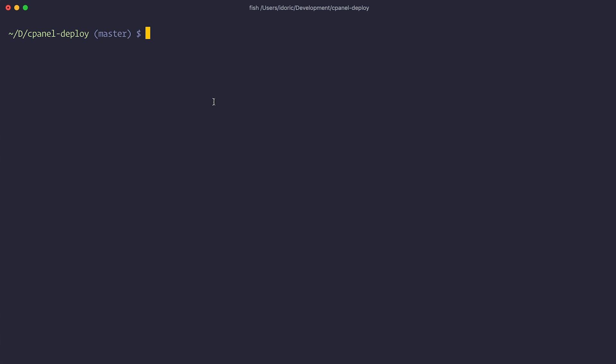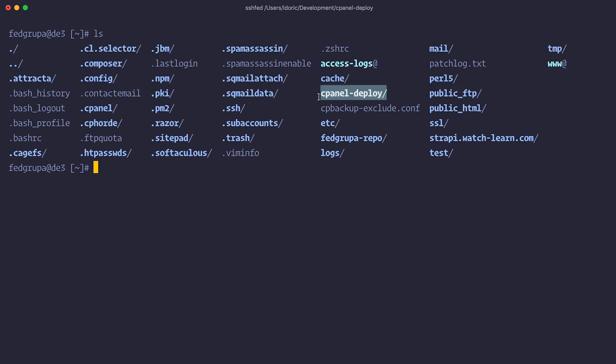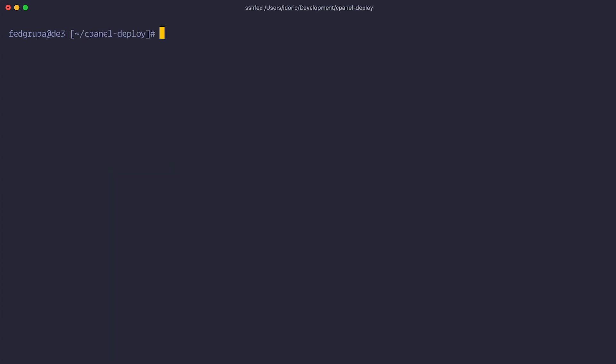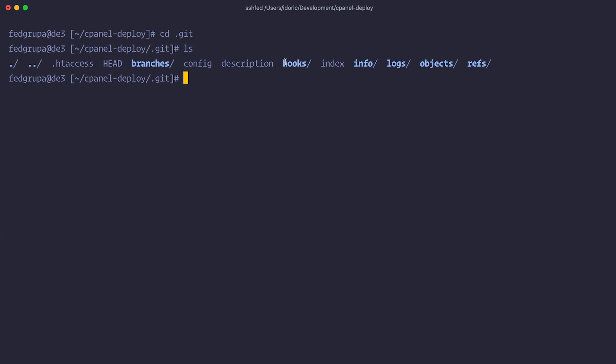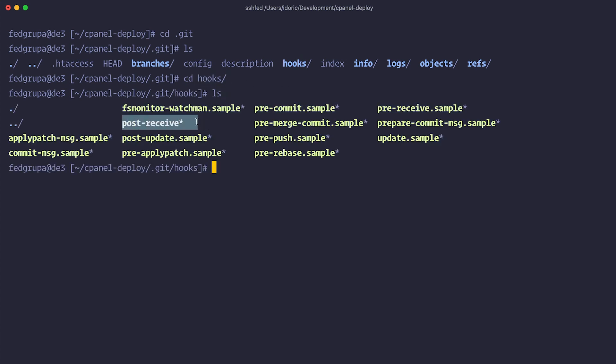Now I'm going to SSH into my hosting account. You can do this via SSH, FileZilla, or the cPanel file manager. Once connected, if I run 'ls' I can see the cpanel-deploy directory we created — that's our repository. I'll cd into it, then cd into '.git' and ls, where you can see a 'hooks' directory. We go into hooks, and the post-receive hook is already there, set up by cPanel for the cpanel.yml file. We're going to delete its contents and add our own code.